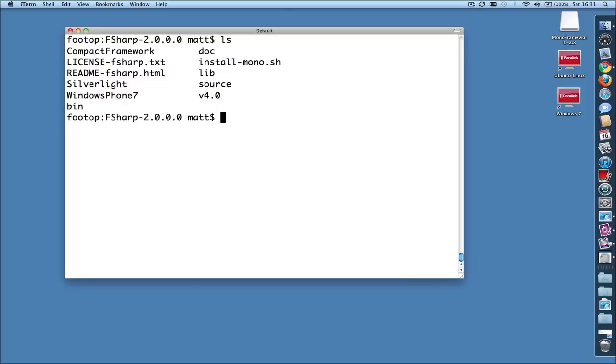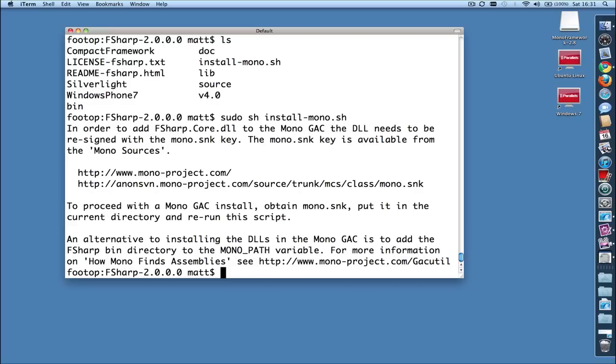In order to place Fsharp.core.dll into the GAC, it needs to be signed with Mono's key, which is what the installation docs are talking about when they mention Mono.snk. So if we were to try to install this right now, it will complain that the DLL isn't signed and it can't install it, and it tells you to go here to get Mono.snk. But this is incorrect.